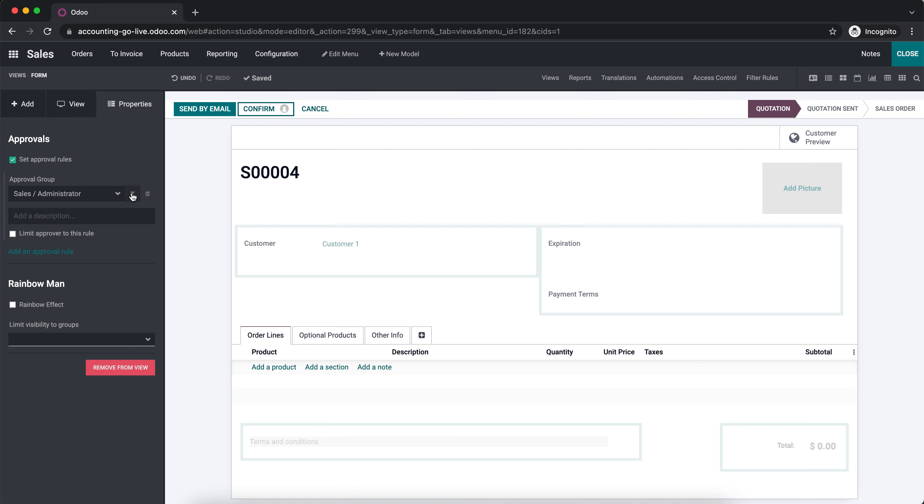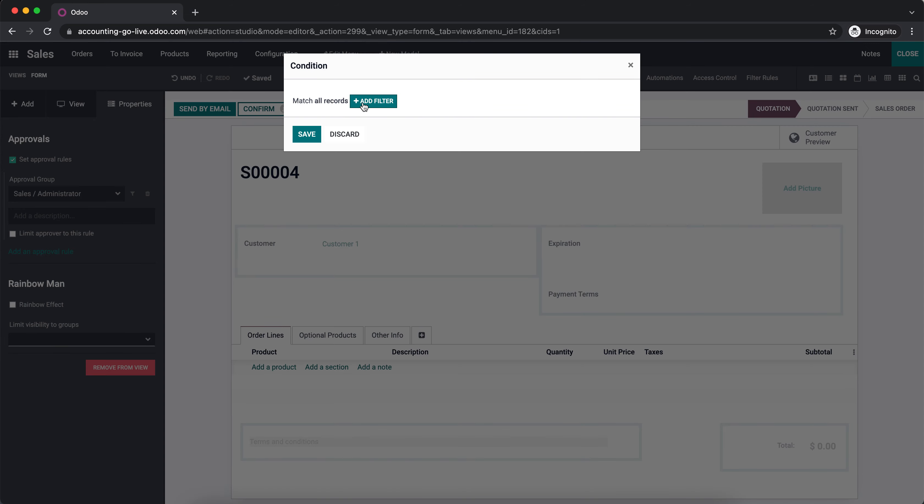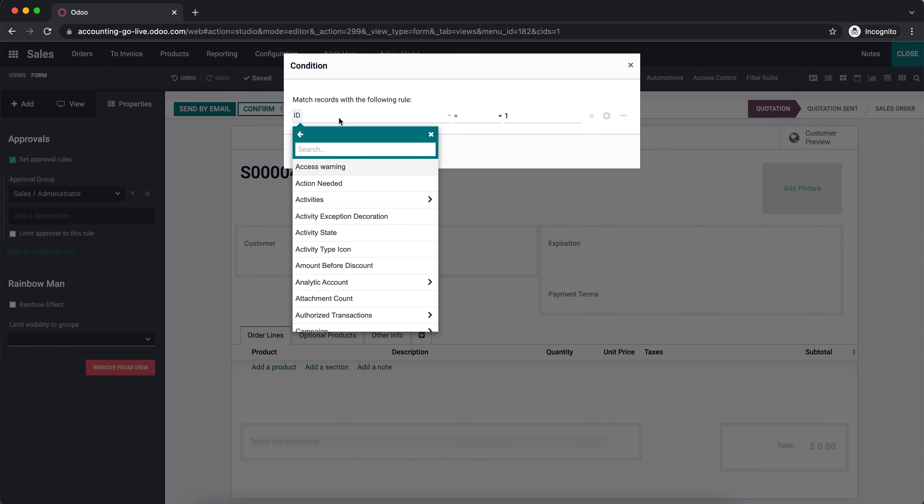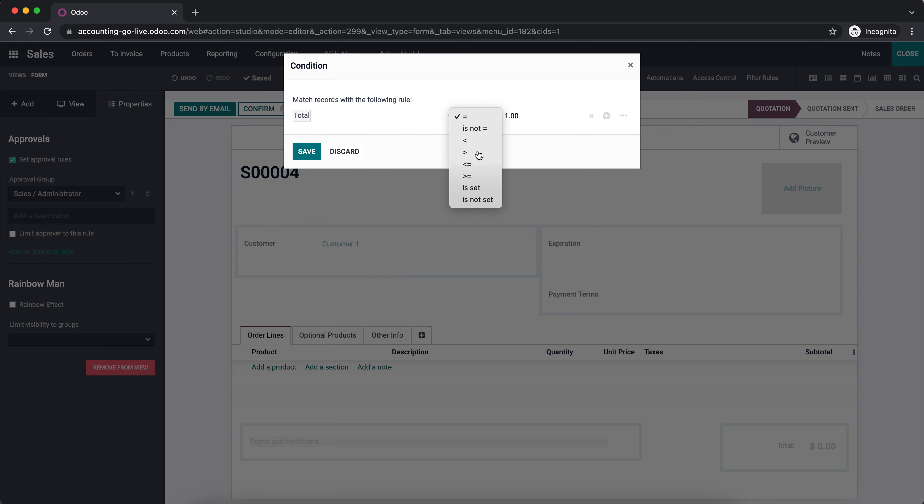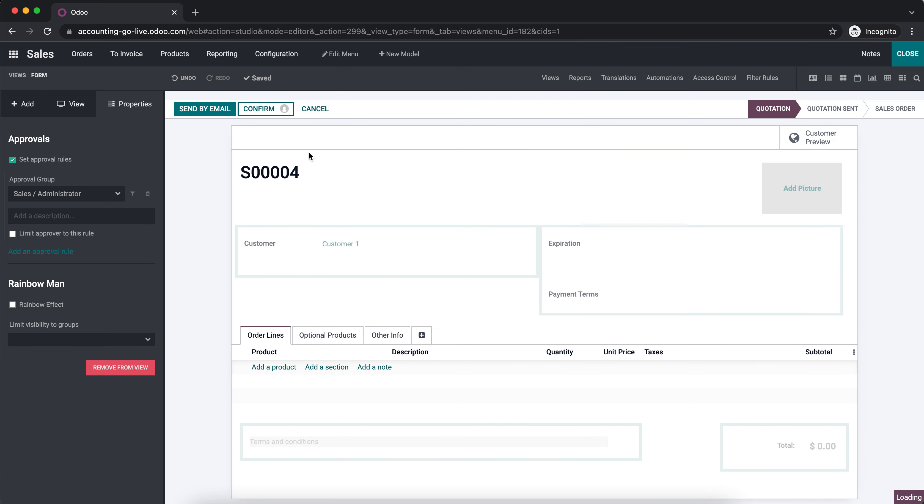We're going to set a filter and say any order total that is greater than $100 needs approval from a manager. We'll save that and add a description: orders over 100 need approval.